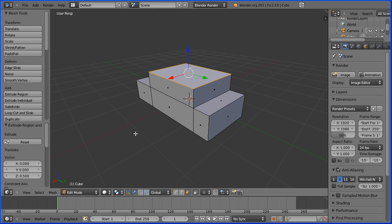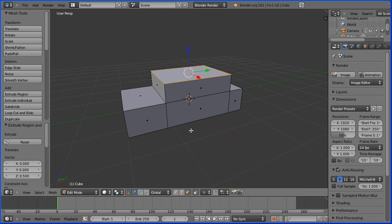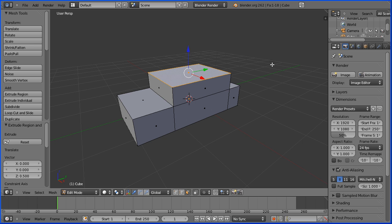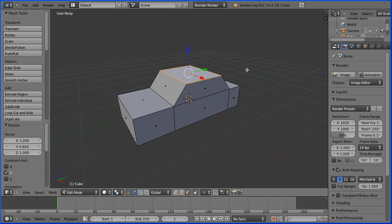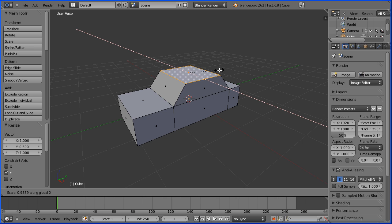Press S to scale followed by Y for the Y direction, taper that in — 0.6 and enter. S to scale, X and taper that in — 0.9 and enter.